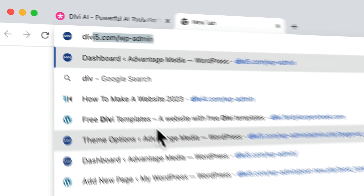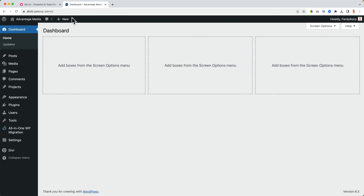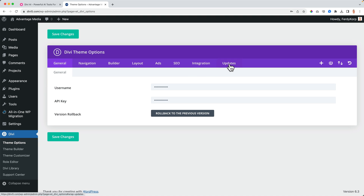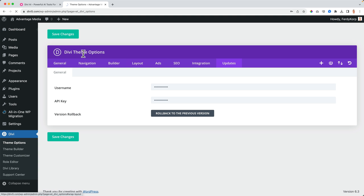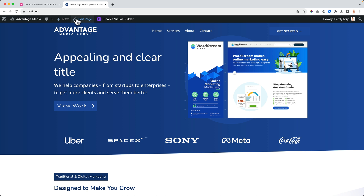Go to your Divi website — in my case divi5.com — and you need to have an active membership. Go to Divi Theme Options and under Updates, make sure you have your username and API key entered, otherwise you cannot use it. Also make sure under Dashboard Updates that your Divi theme is up to date. Then enable the Visual Builder on your website.